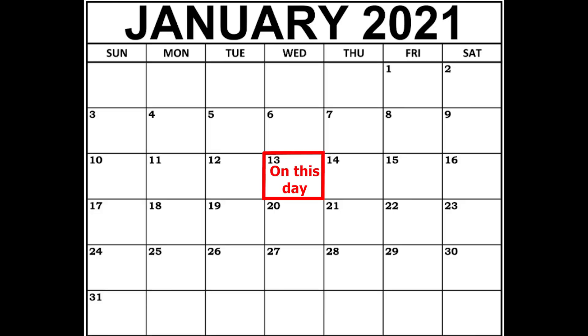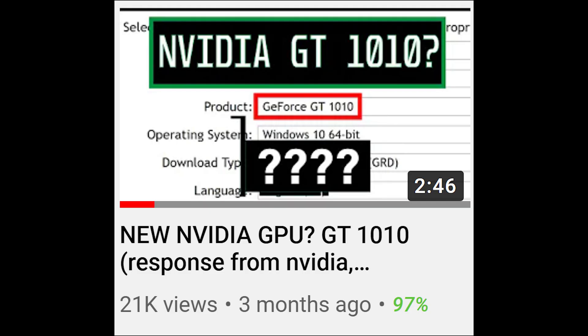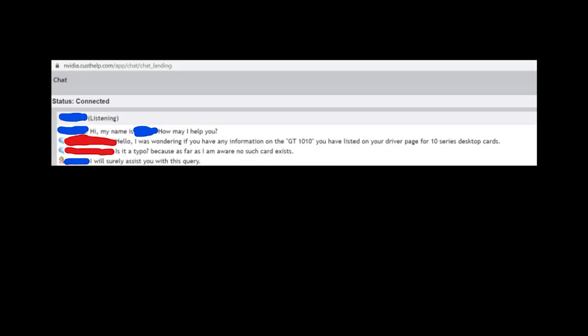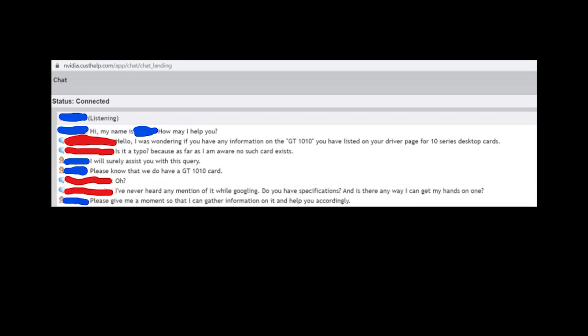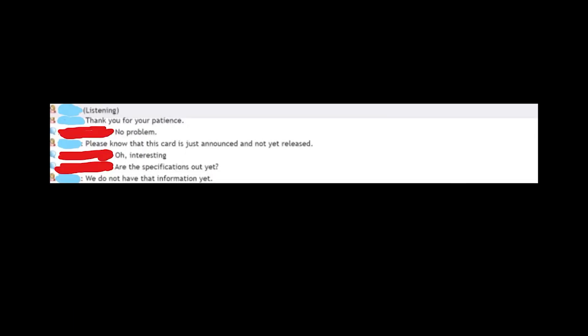Slightly over 3 months ago I posted this video in which I went to Nvidia's customer support site and confirmed the existence of a GT 1010.